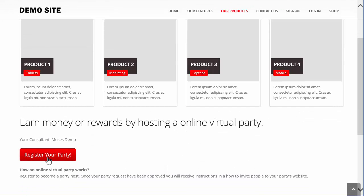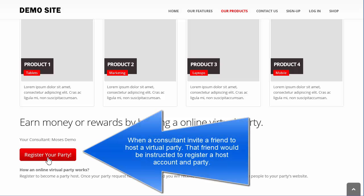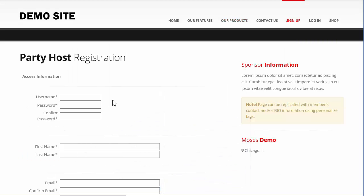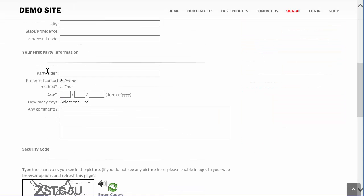So a member would send a friend of theirs to their replicated website, invite them to open up a party, and then explain to them that if the party reached sales of a certain amount, then they're going to either get a monetary reward or a product reward. When that friend comes to register their party, they're going to be asked to enter some information that will allow them to create a party host account and provide details about their first party.